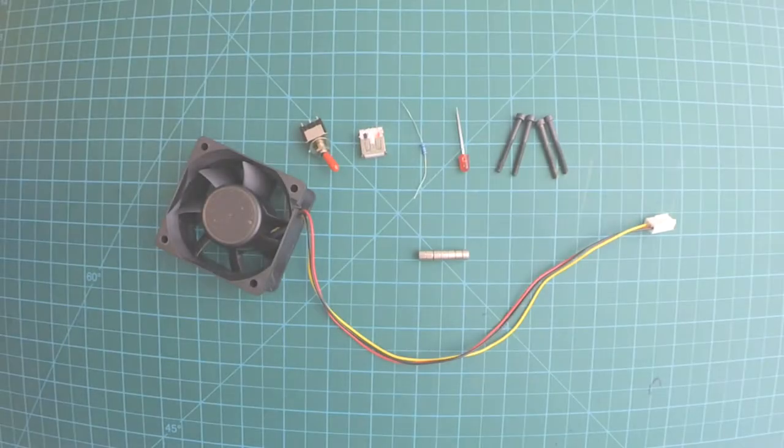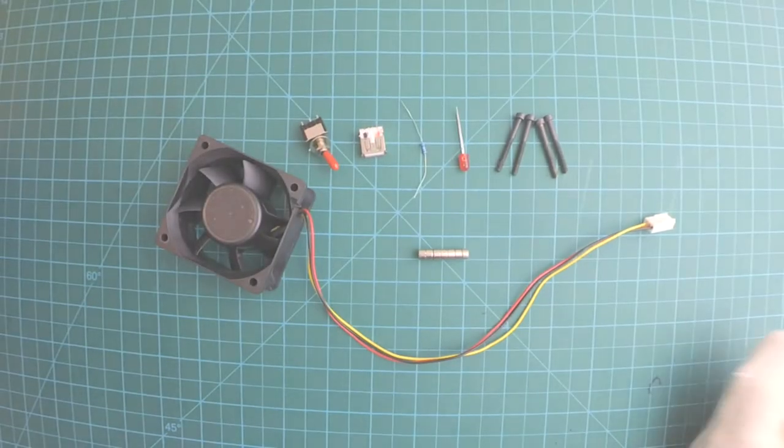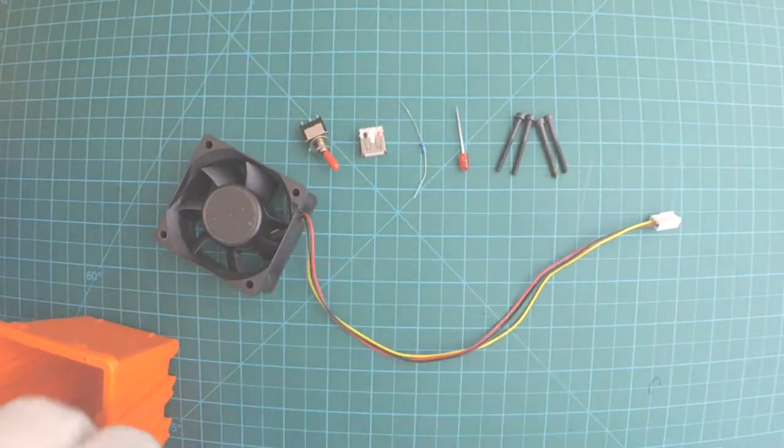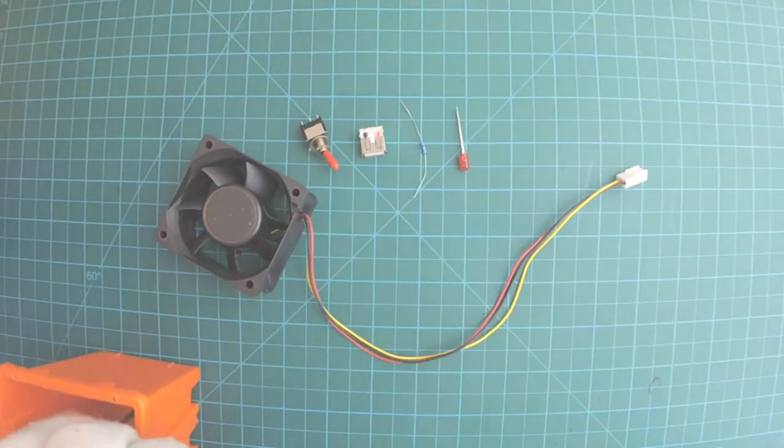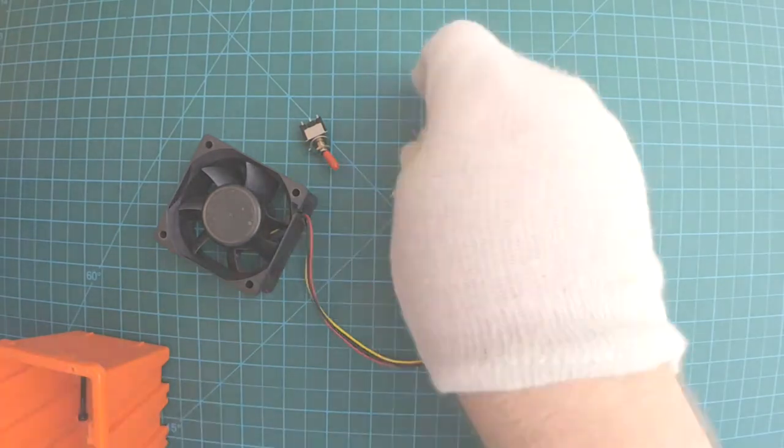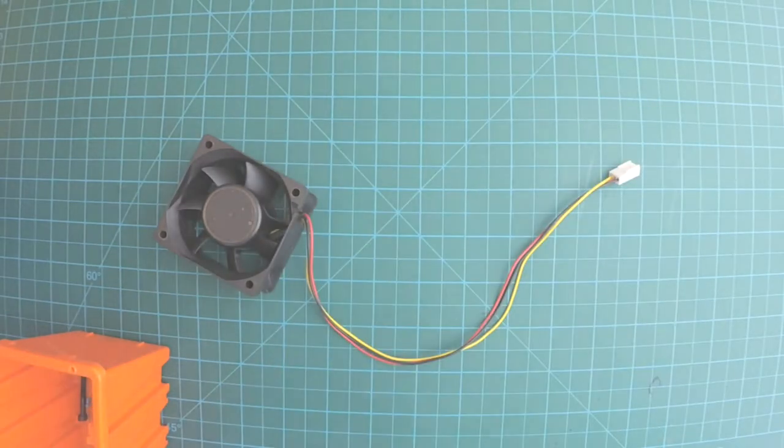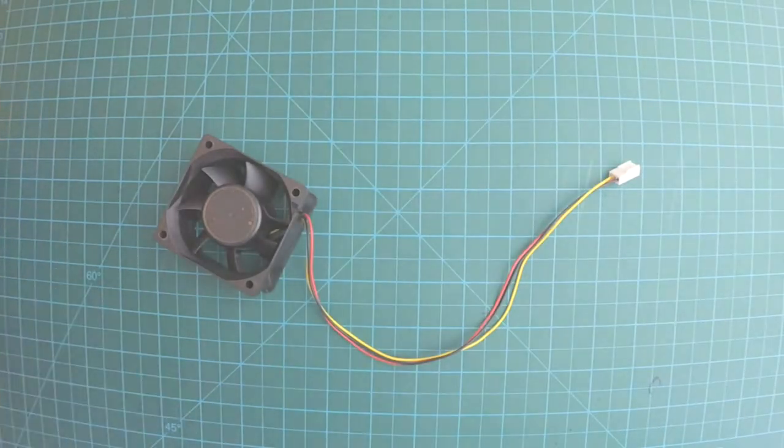I'll use some magnets, screws, an optional LED and its resistor, a USB A type inlet, a switch, and a 16mm fan from trash.